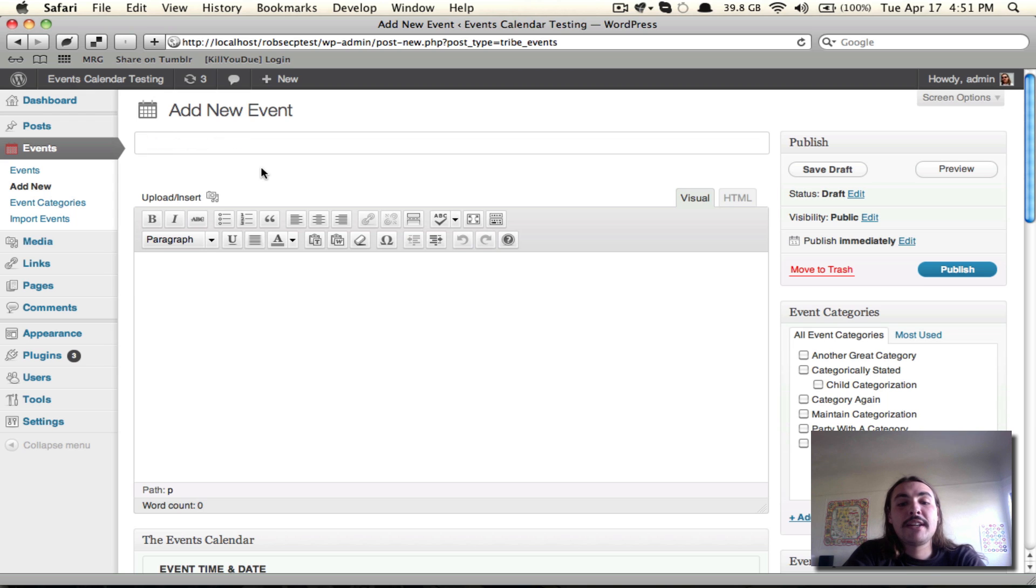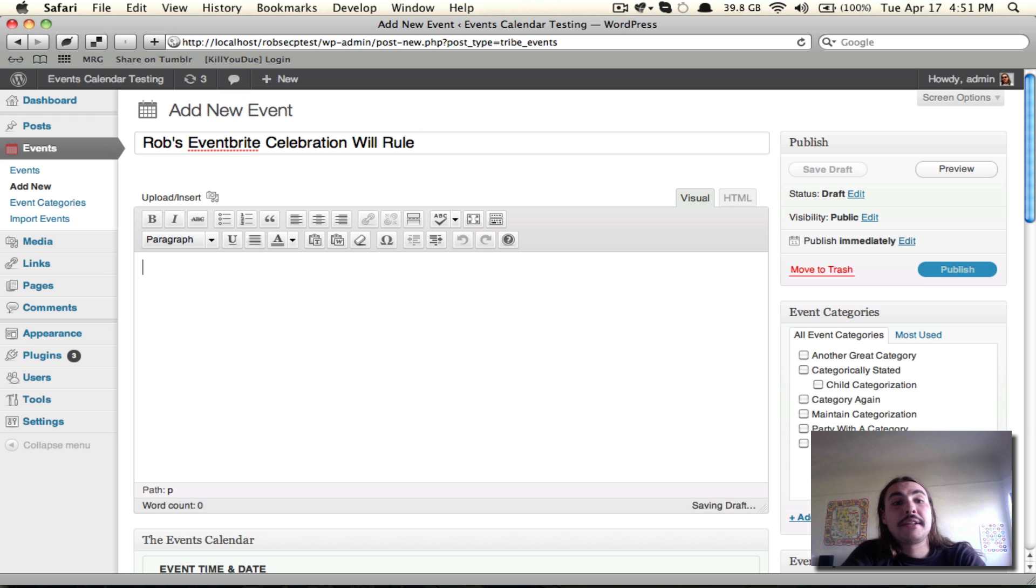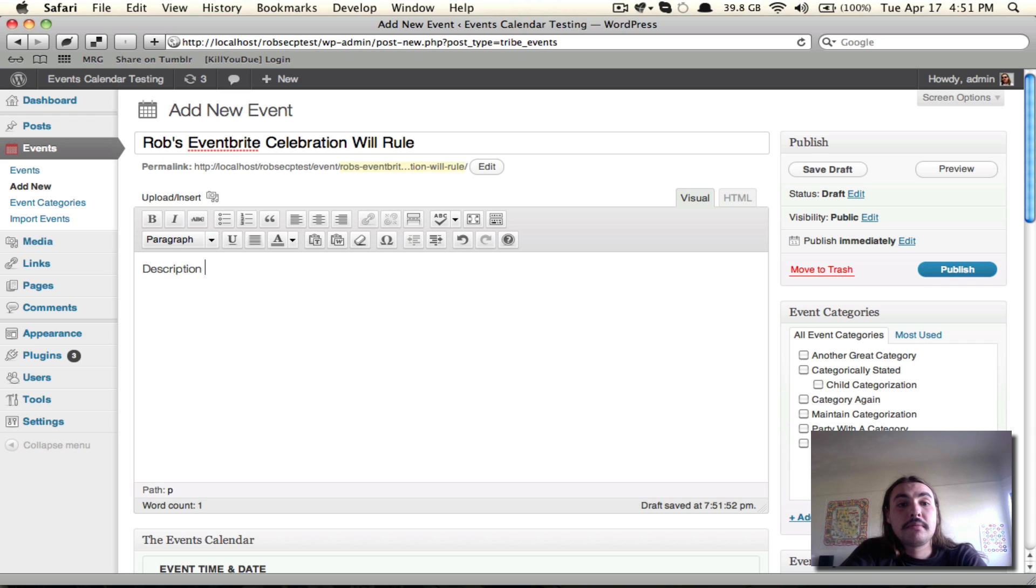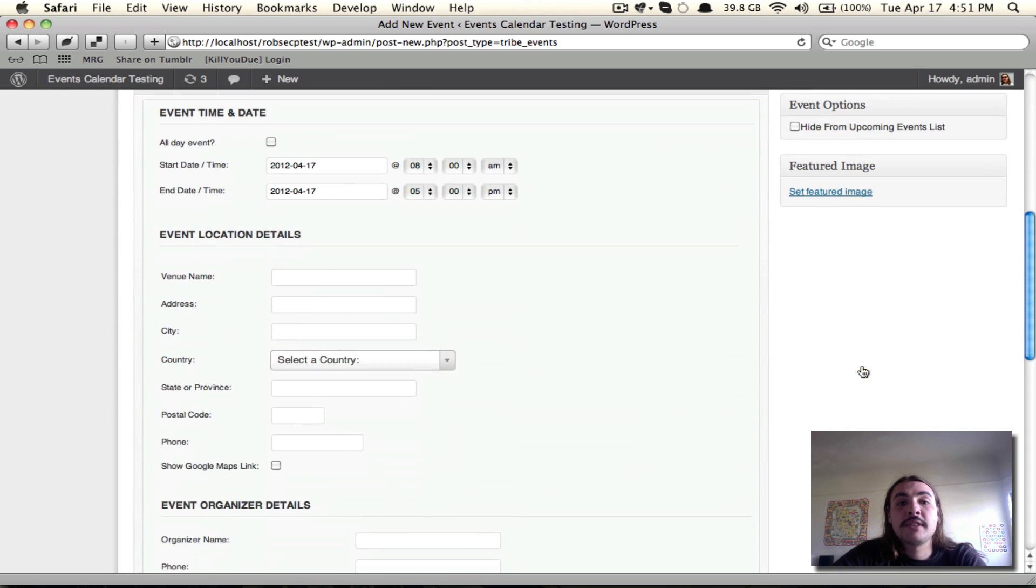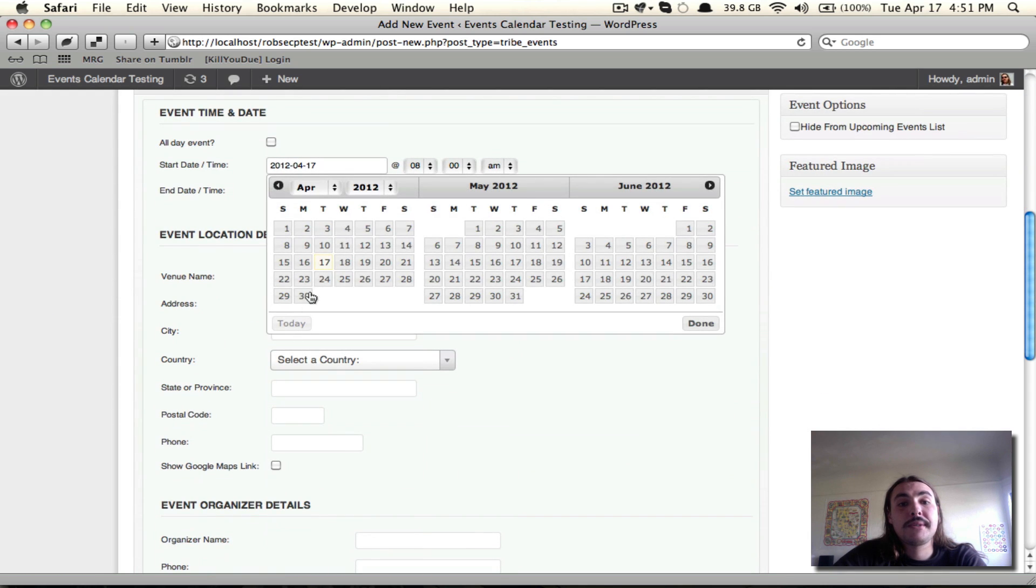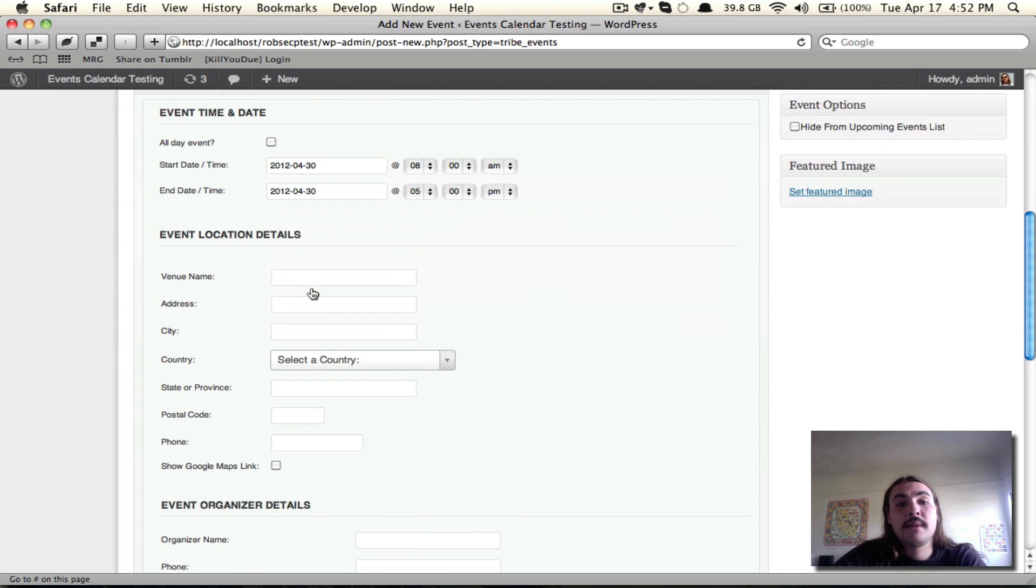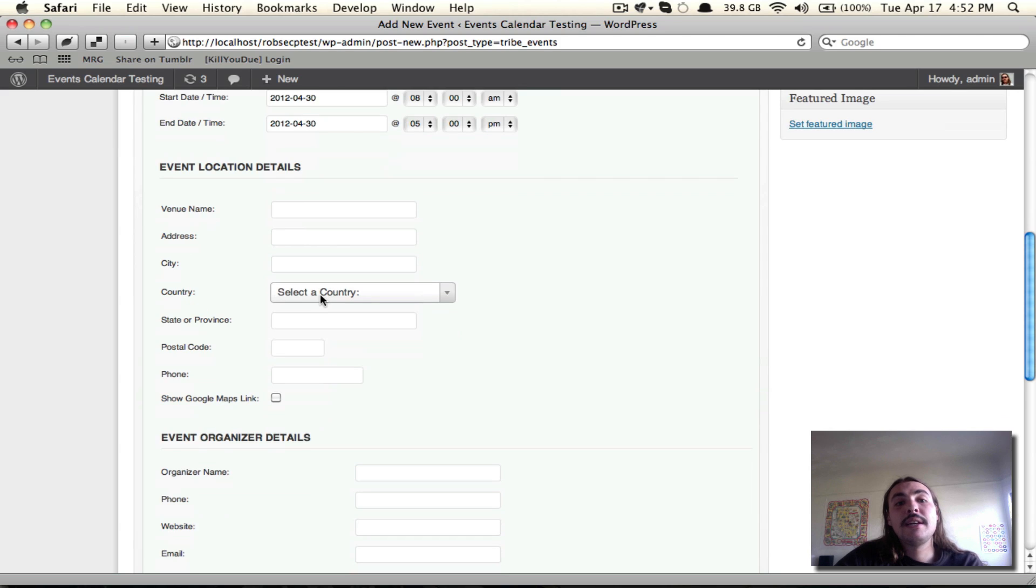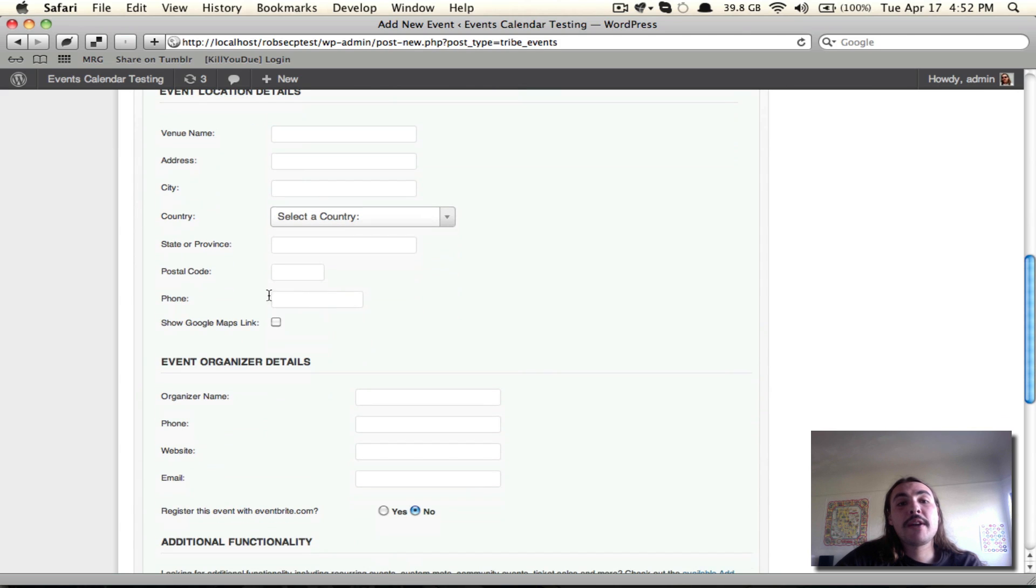I'm going to give my event its title. Add a description. Give it a couple categories. And then I want to select when my event is actually going to take place. I could add a venue and an organizer. In the interest of time here, I'm going to skip these.